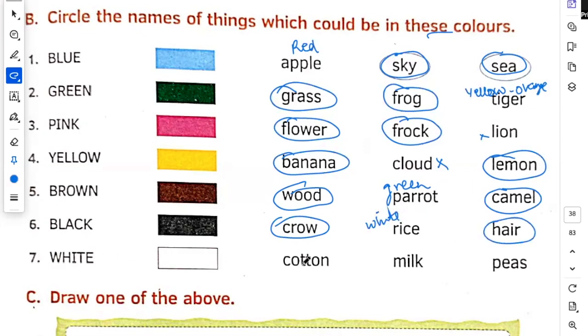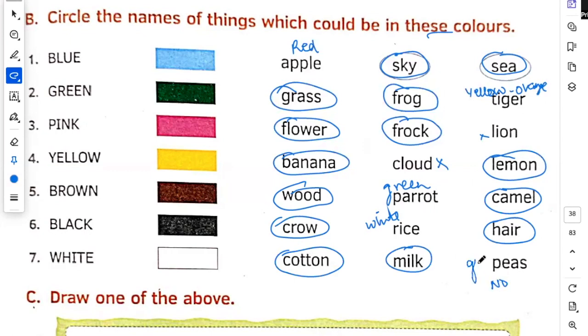White. Cotton means rue, yes. Milk. Peas. Peas means mutter, no. Green.